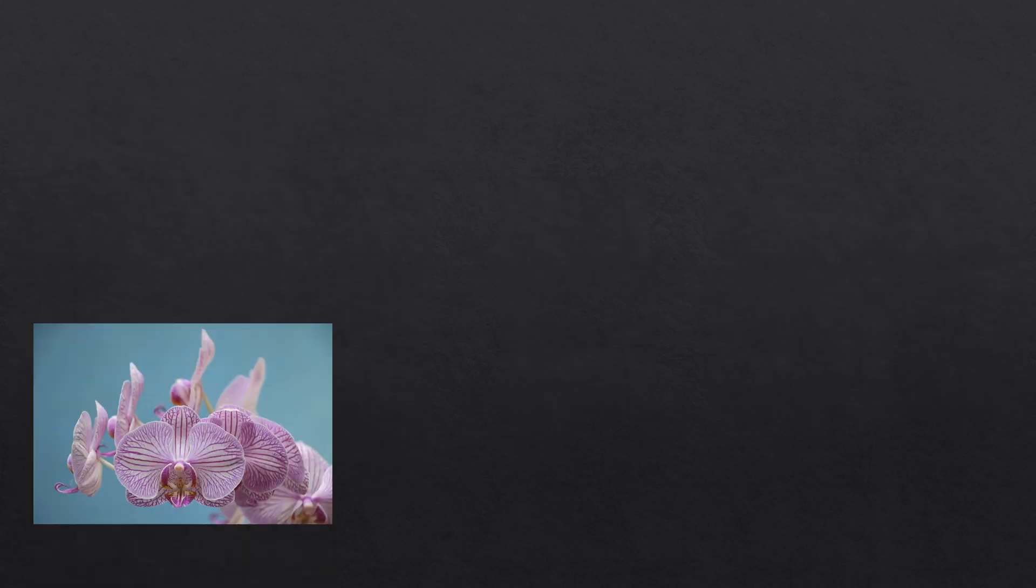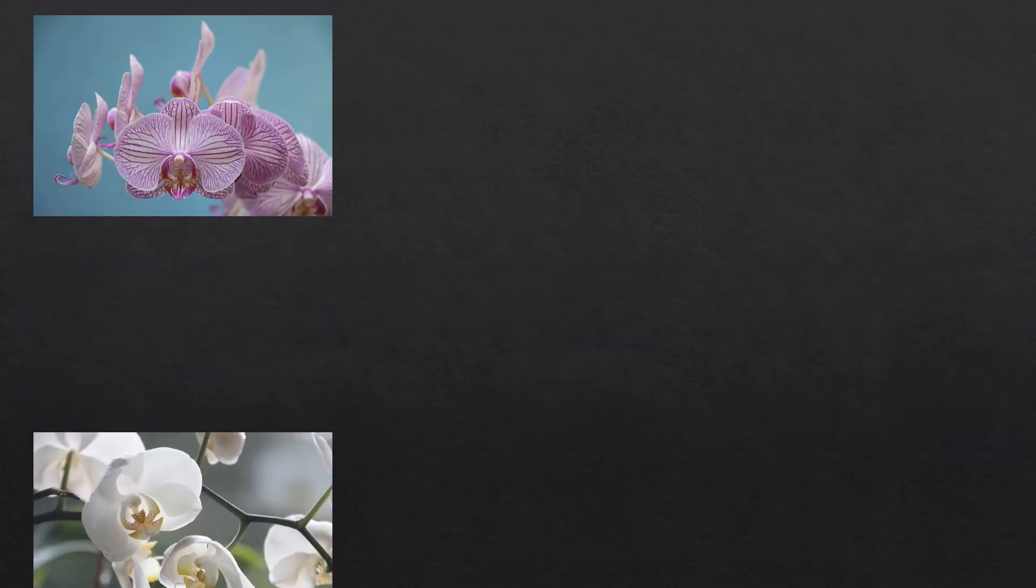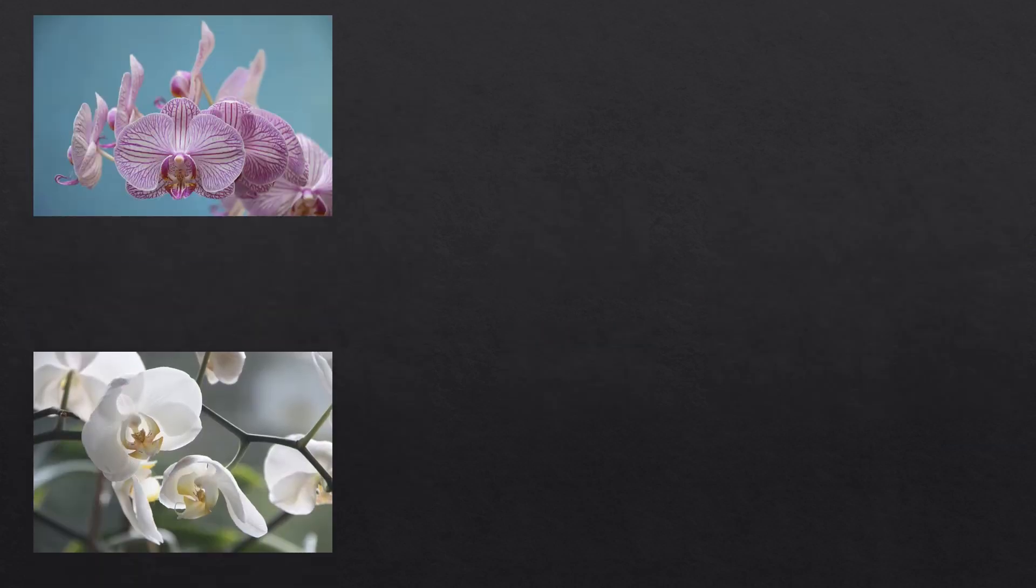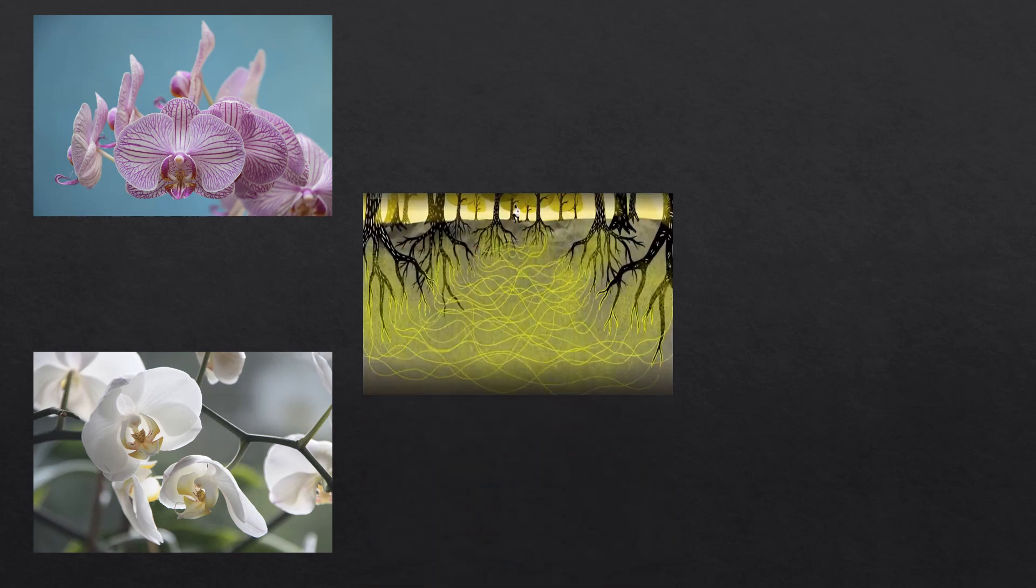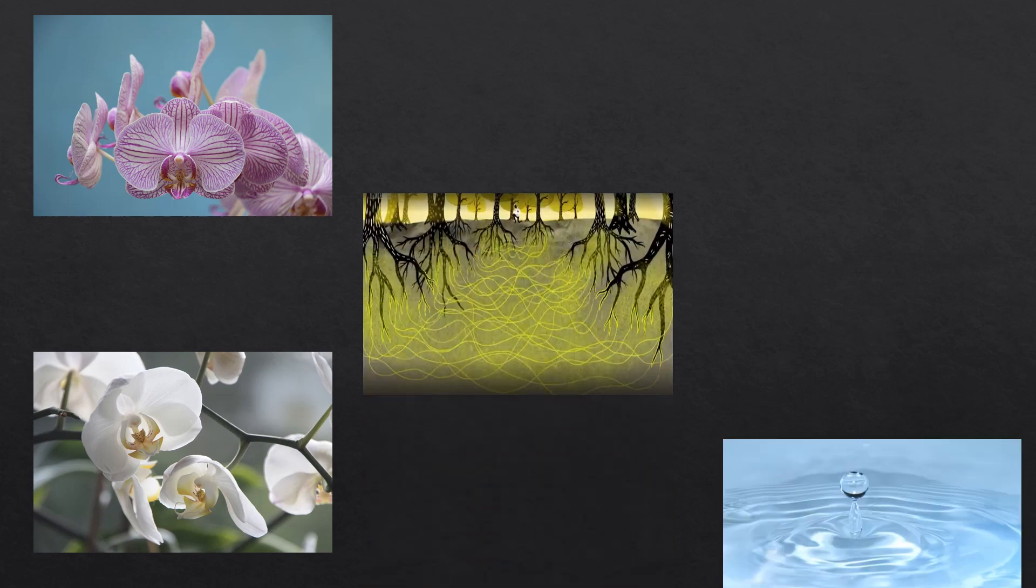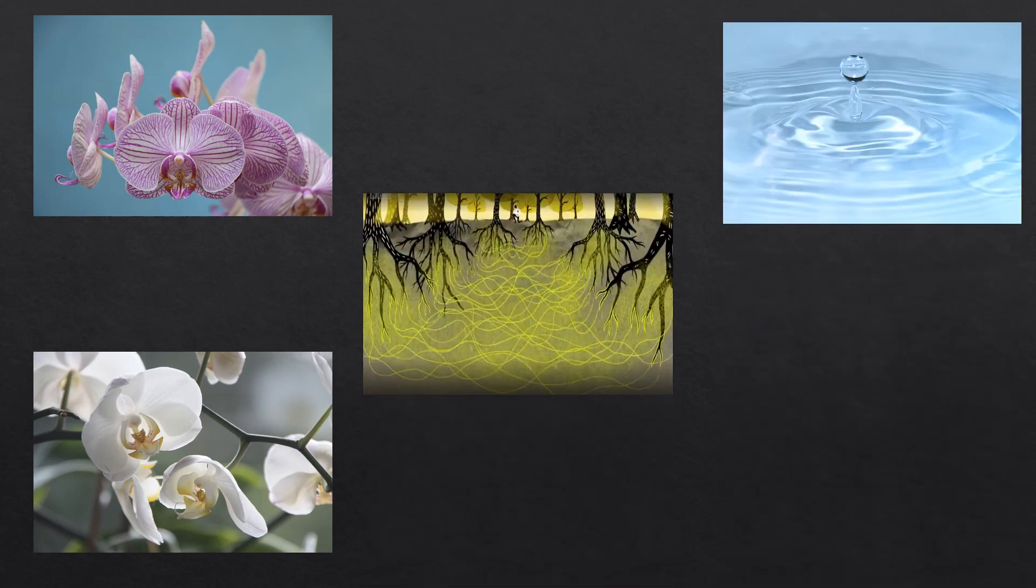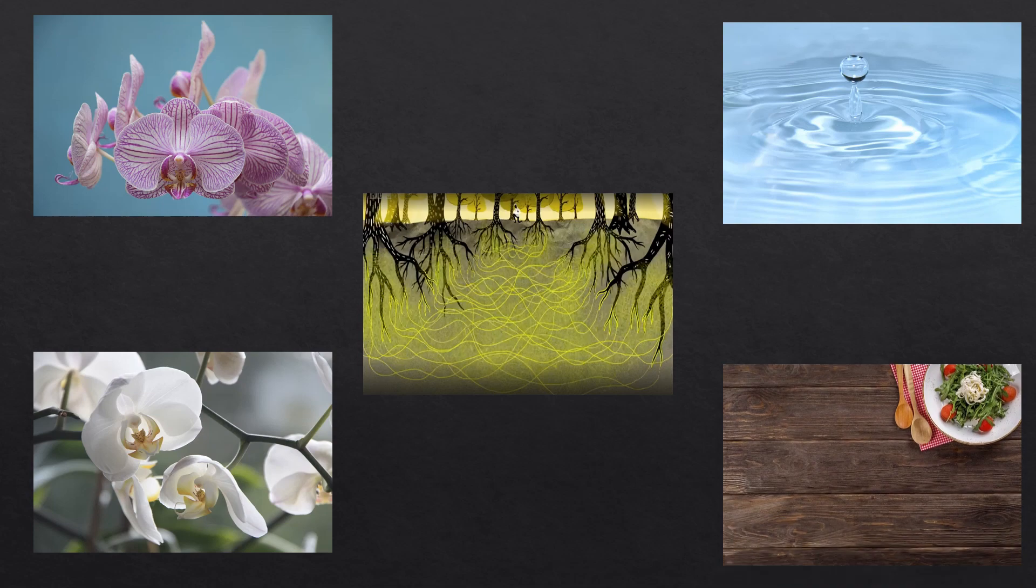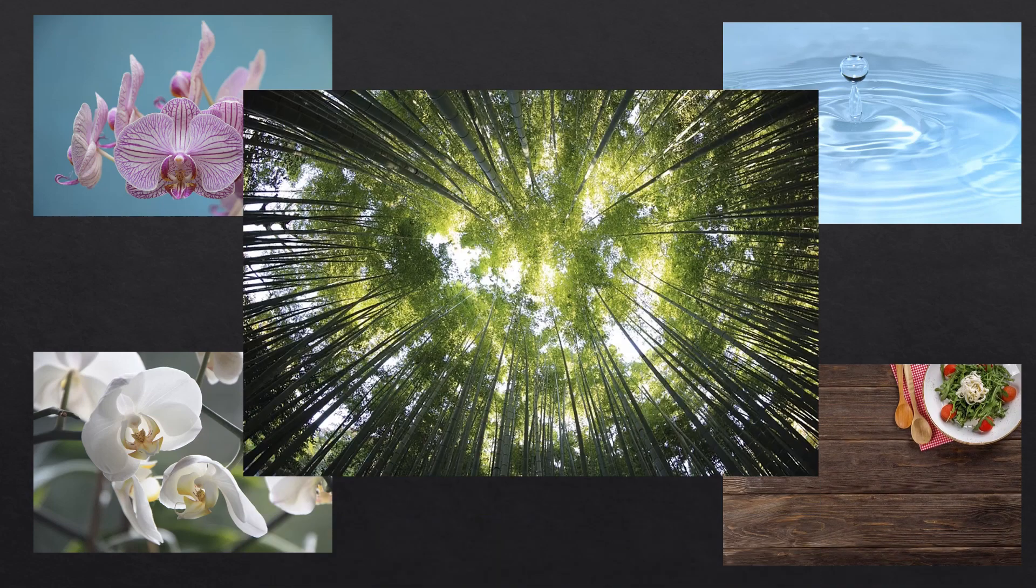And also, some orchids in need of resources can make use of the wood wide web to steal, for example, water or nutrients from nearby trees.